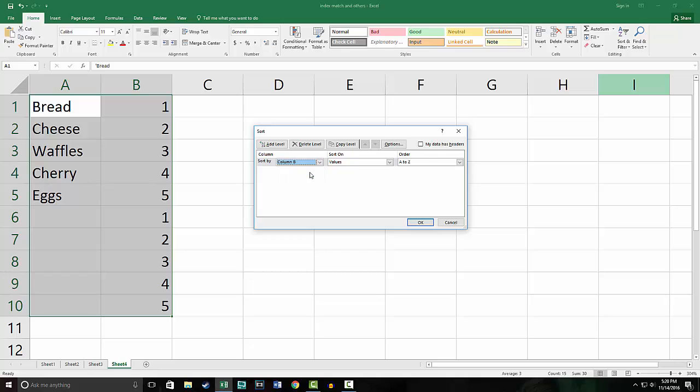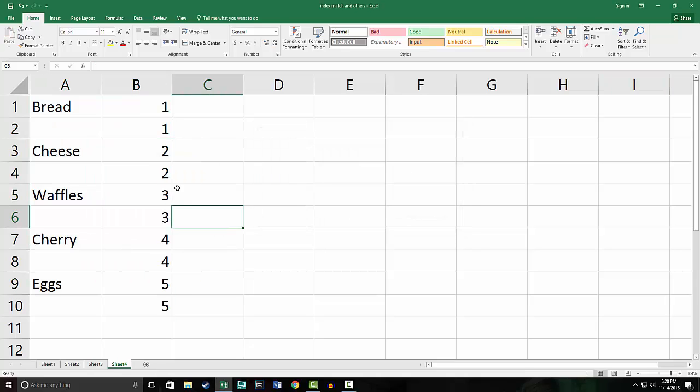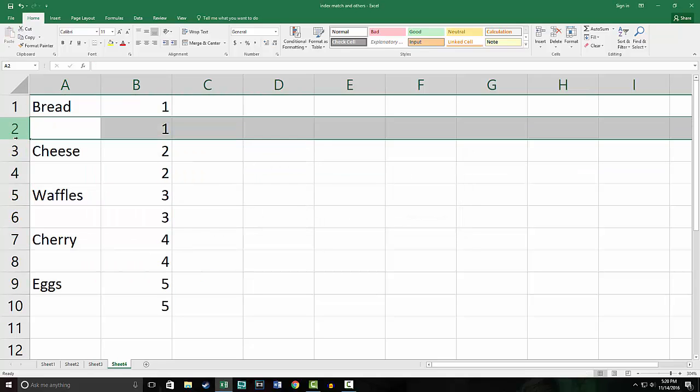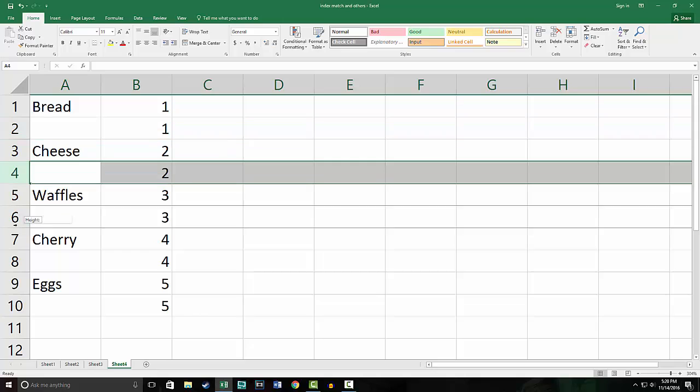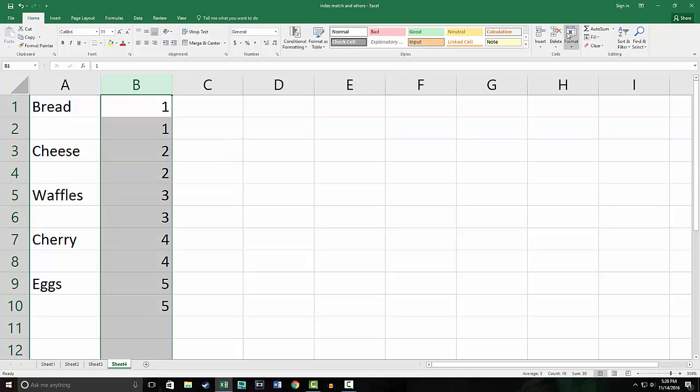We'll sort by column B, smallest to largest, and as you can see this adds a space between each one of these. Then since we don't need this column, we can just delete it.